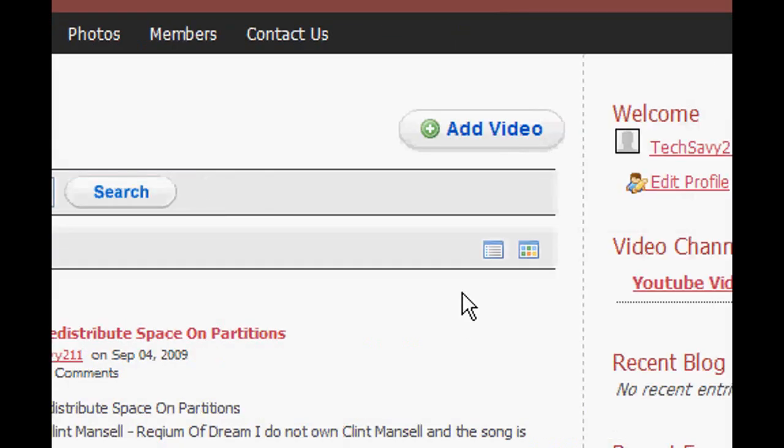Hello, I'm going to be telling you today how to delete ads from websites. So let's try and delete an ad first from my website.